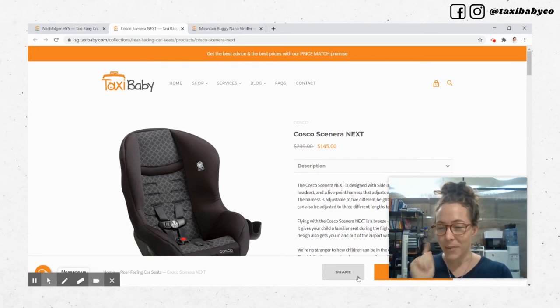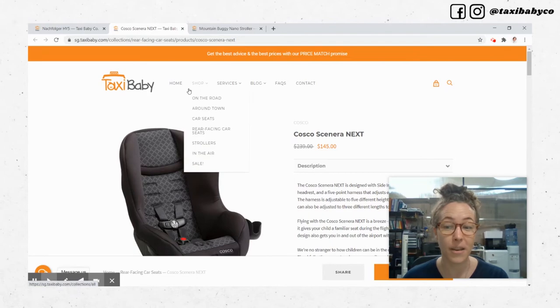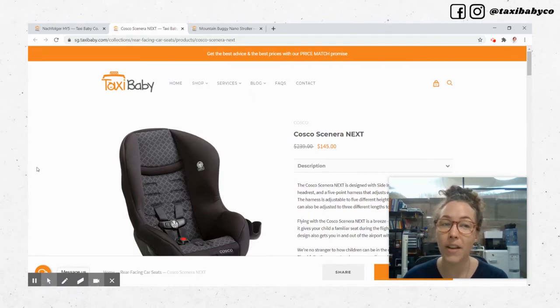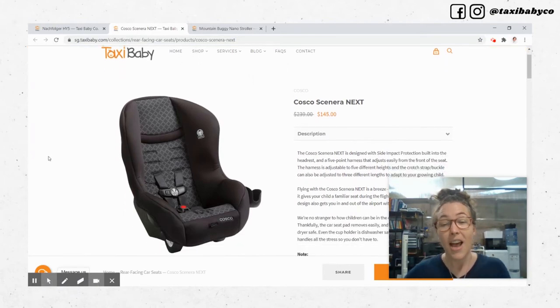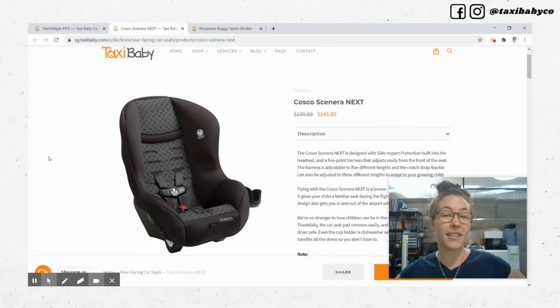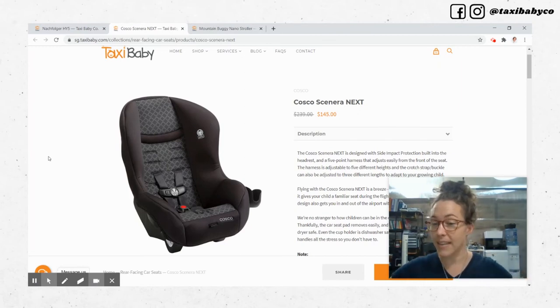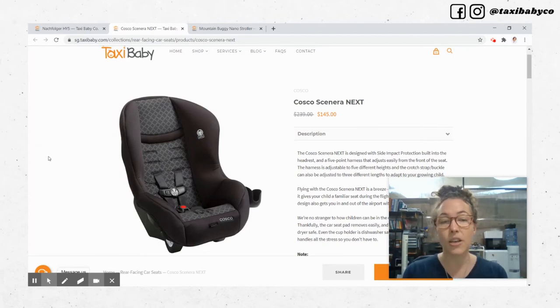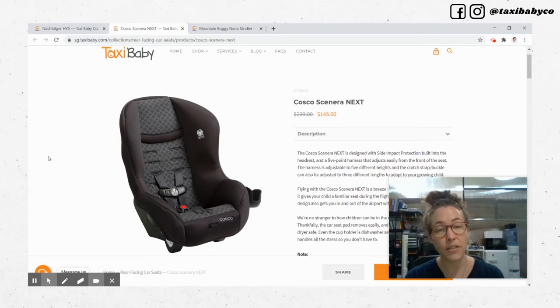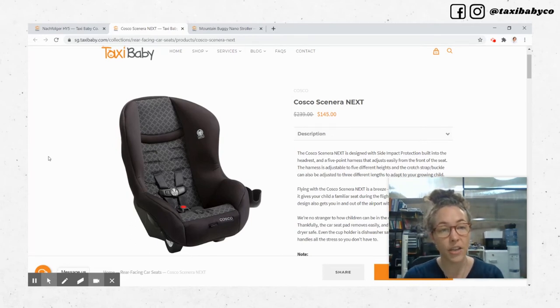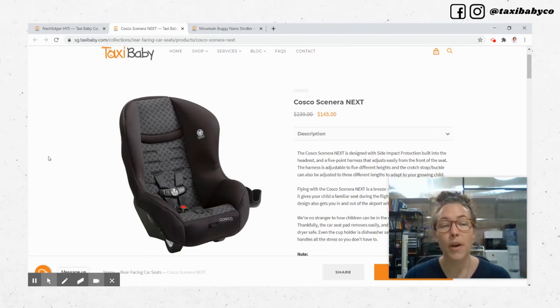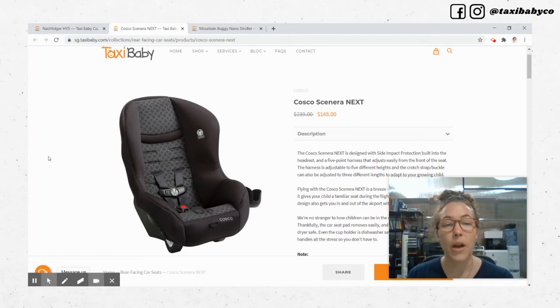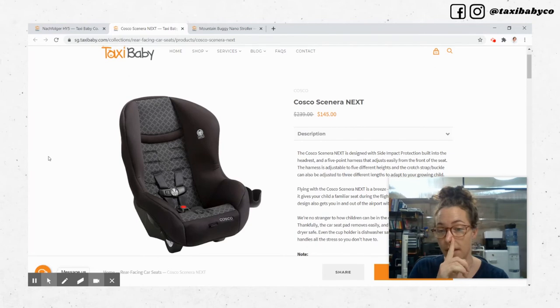To start with, the car seat for a taxi in Singapore. I recommend the Cosco Scenera Next quite simply because it is the only rear-facing toddler car seat that can practically go in a taxi three days a week. It is three kilos, which is a lot lighter than your BeSafe EasyGo, and it will keep your little one rear-facing until 18 kilos, which is around four to five years of age.